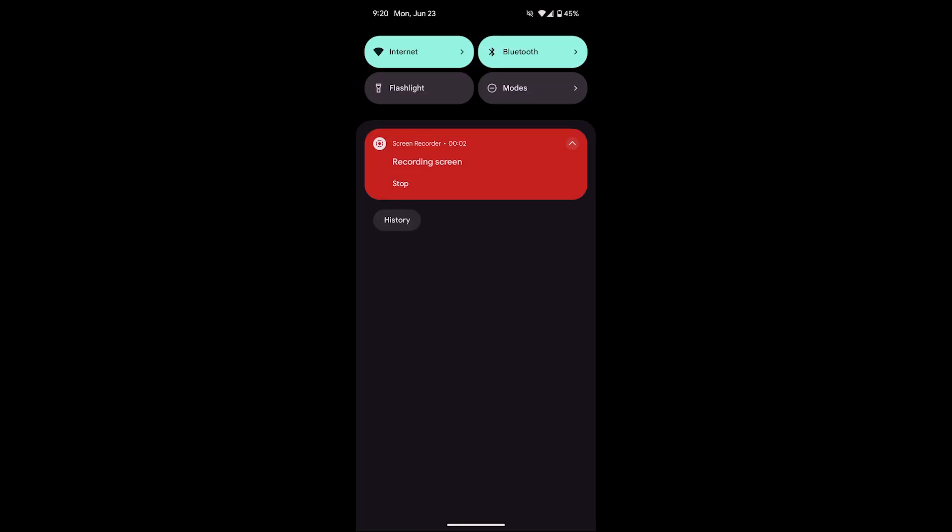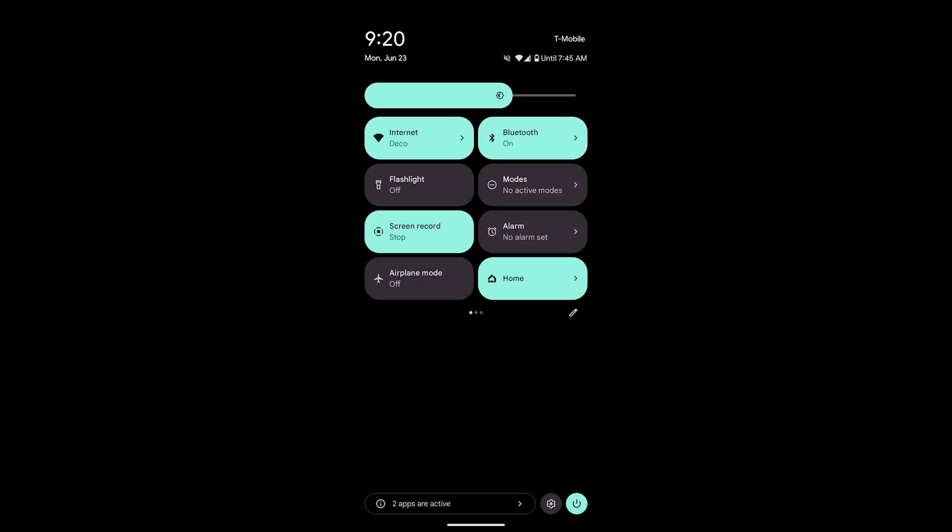To check your battery health, first swipe down from the top of your screen to access your quick settings. Then swipe down again to reveal the full quick settings menu.